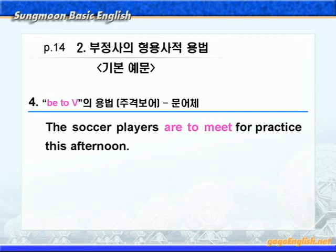여기까지는 단순히 명사나 대명사를 수식하는 to부정사의 형용사적 용법에 대해서 배웠습니다. to부정사가 명사나 대명사 뒤에서 수식한다는 것, 꼭 기억해야겠습니다. 다음 4번에서 배우게 되는 be-to부정사 용법은 형용사가 be동사의 보어로 사용되듯이 to부정사가 be동사의 보어로 사용되는 경우입니다. 그냥 형용사적 용법이다, 요 정도 기억하고 해석하는 방법에 중점을 둬야겠습니다. be-to부정사는 문맥에 따라 예정, 의무, 가능, 운명, 의도 등을 나타냅니다.